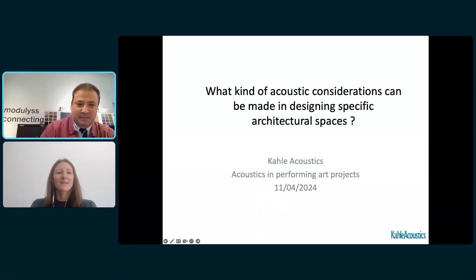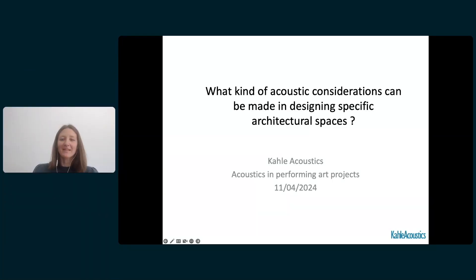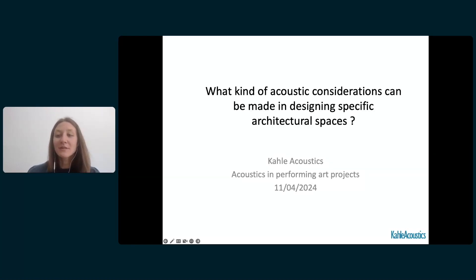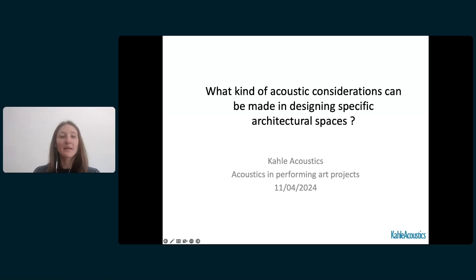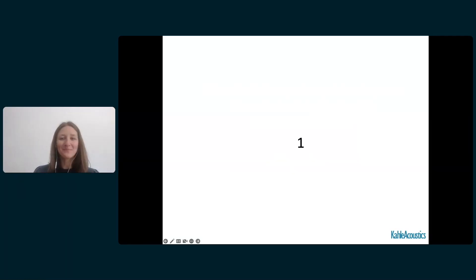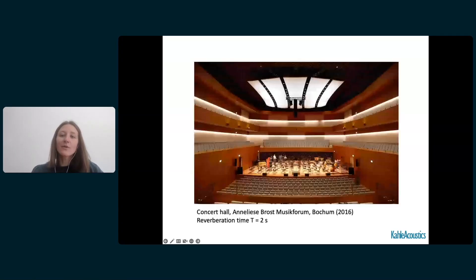Thank you, José. What I would like to give you through this presentation is some acoustic considerations in designing architectural spaces such as schools, offices, and auditoriums, based on our knowledge of performing arts projects. Let's start by taking a look at some of the projects we've worked on.